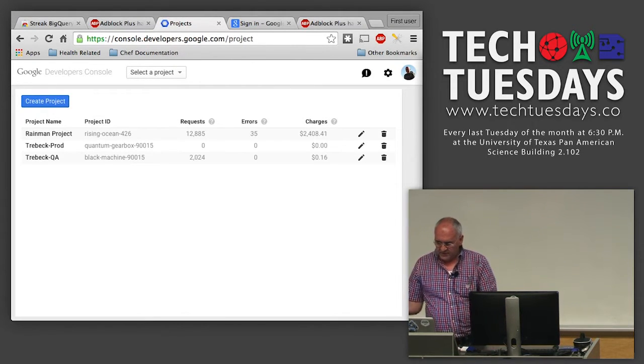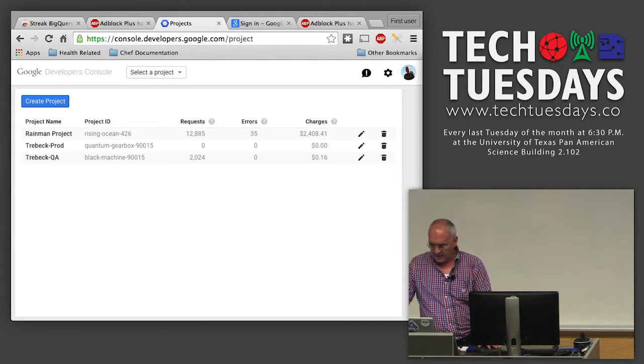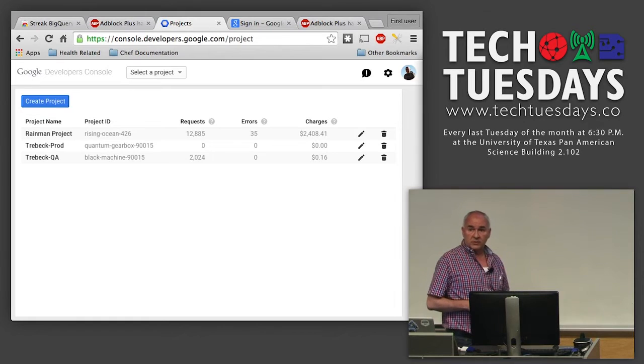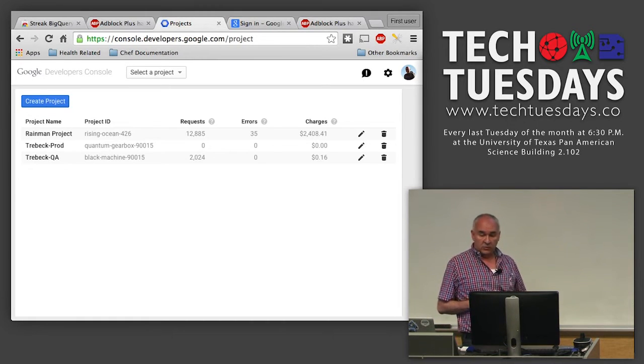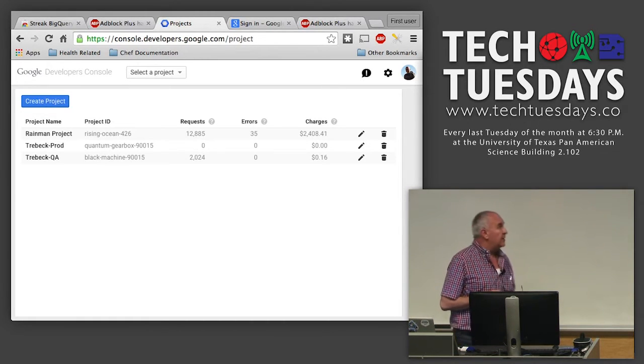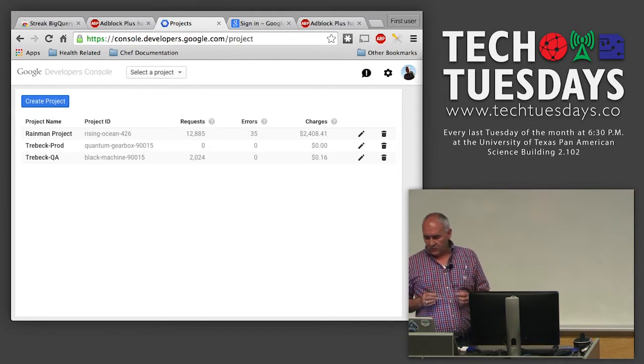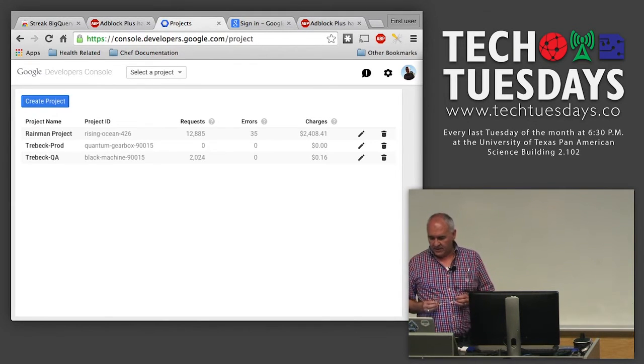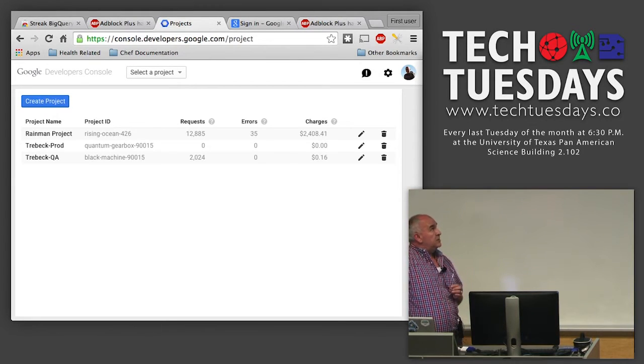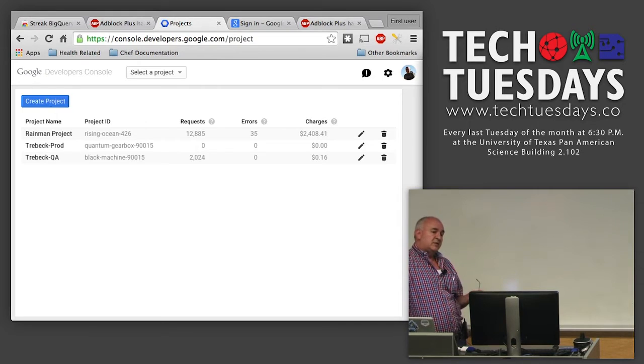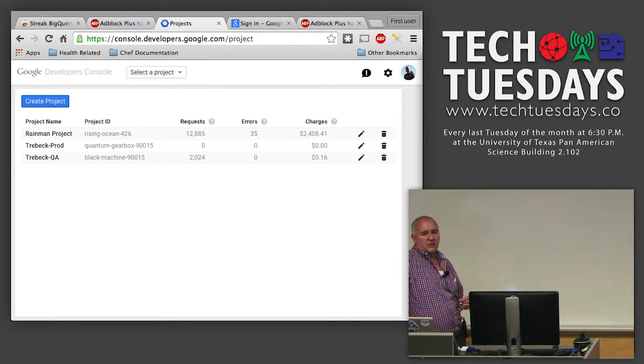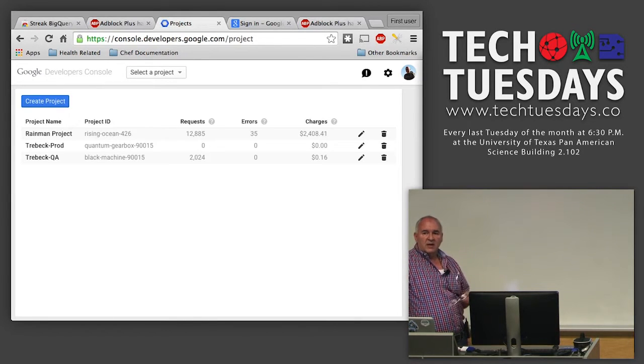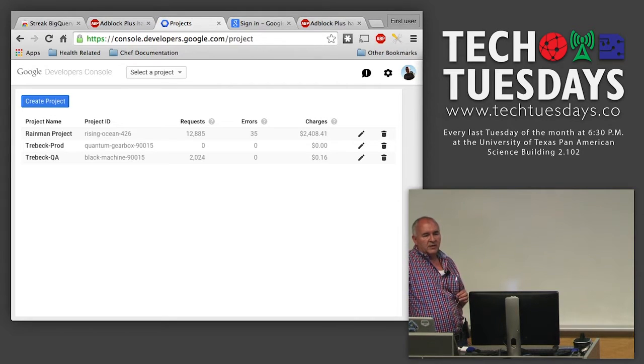This is the main console. This system is all built in Google software and the Google cloud environment. You're seeing three different projects. The Rain Man project is the one that I work on. What you see there are the charges. This is how much it's costing to run the system roughly every month. This is a system that collects a terabyte of information and is able to analyze it for $2,500 a month.